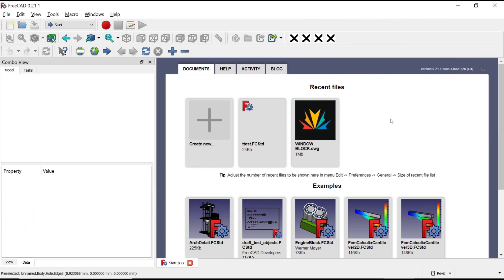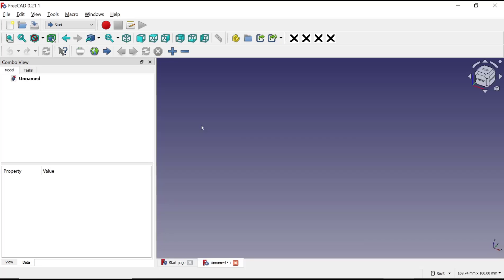Hello everyone, today we are going to learn basic FreeCAD tutorial on how to create cone holes.